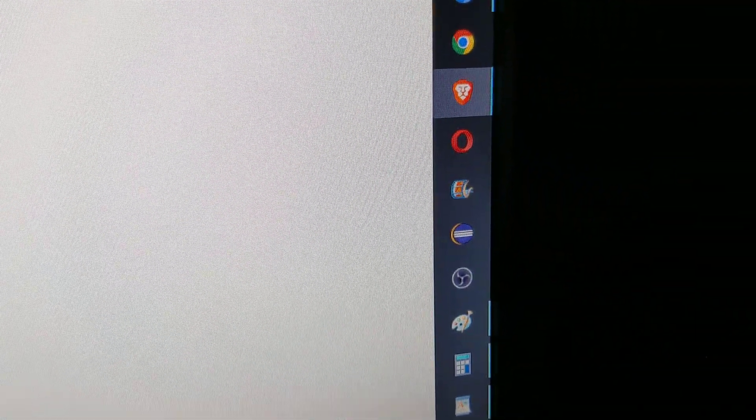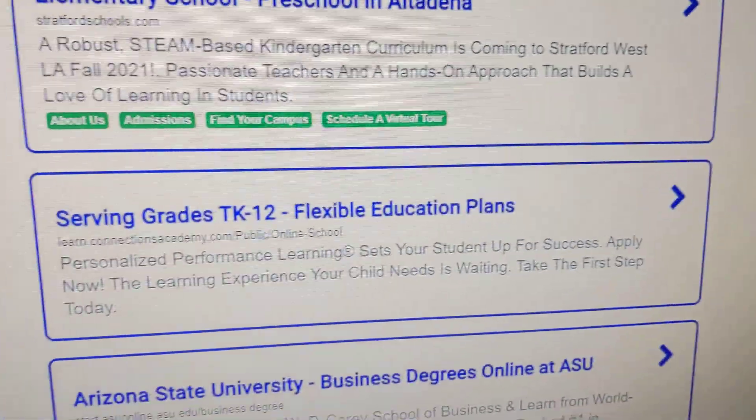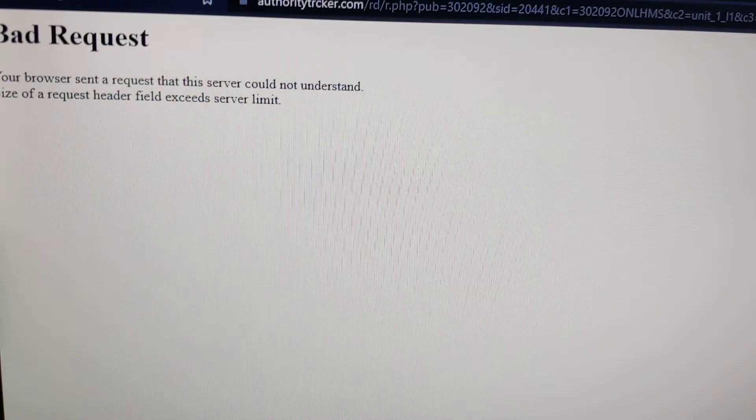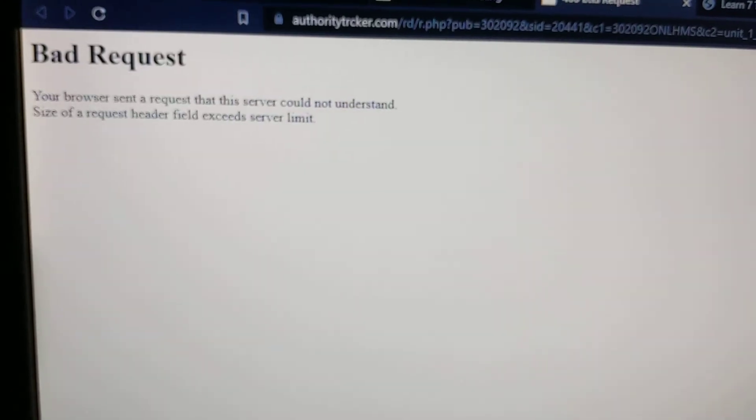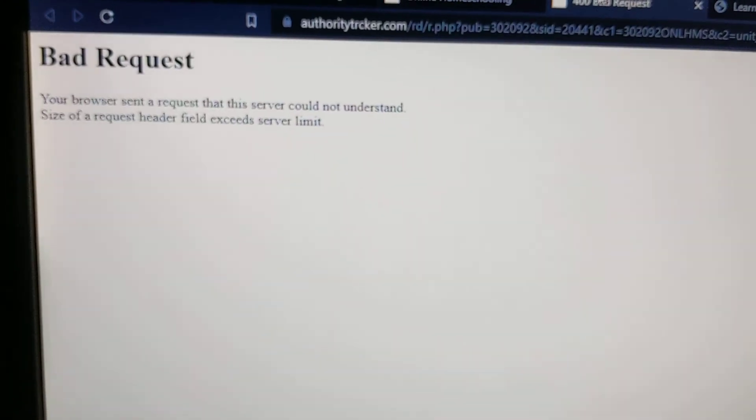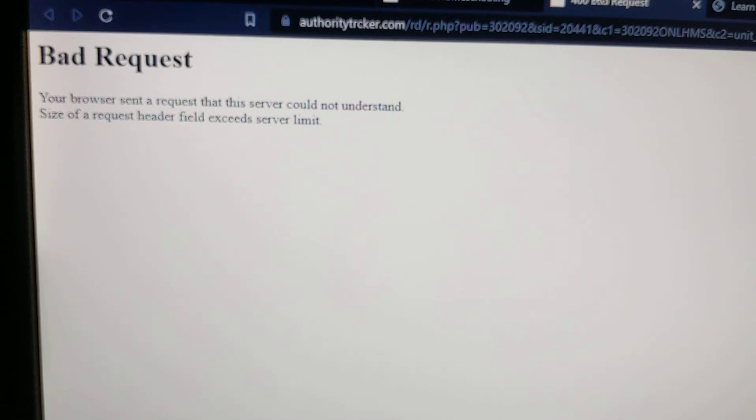So that's my issue with Brave browser. It just keeps loading this 400 bad request where I have to clear the browser cache to get it to work.